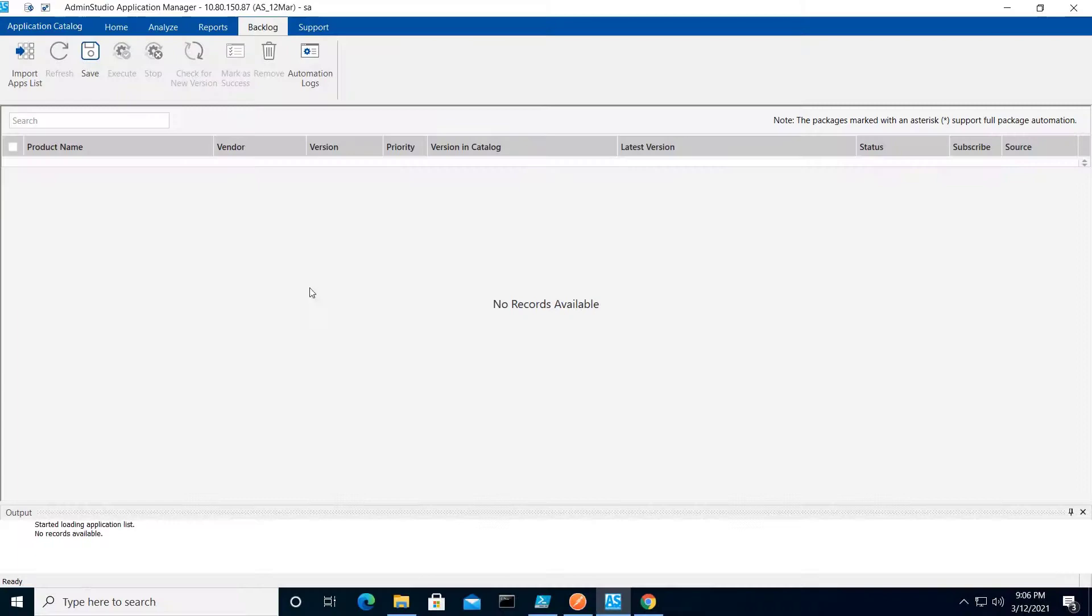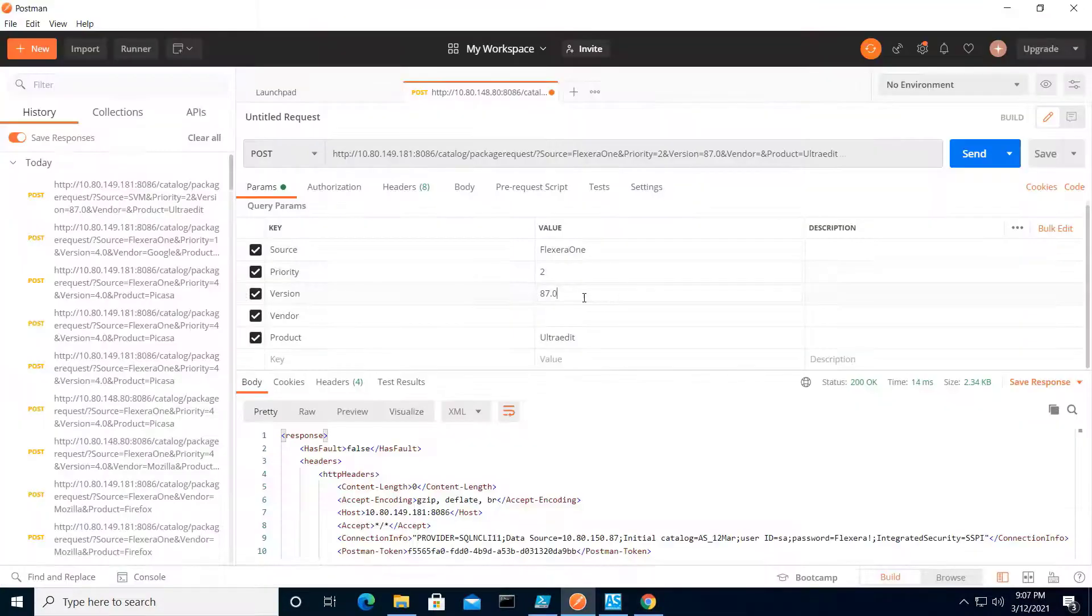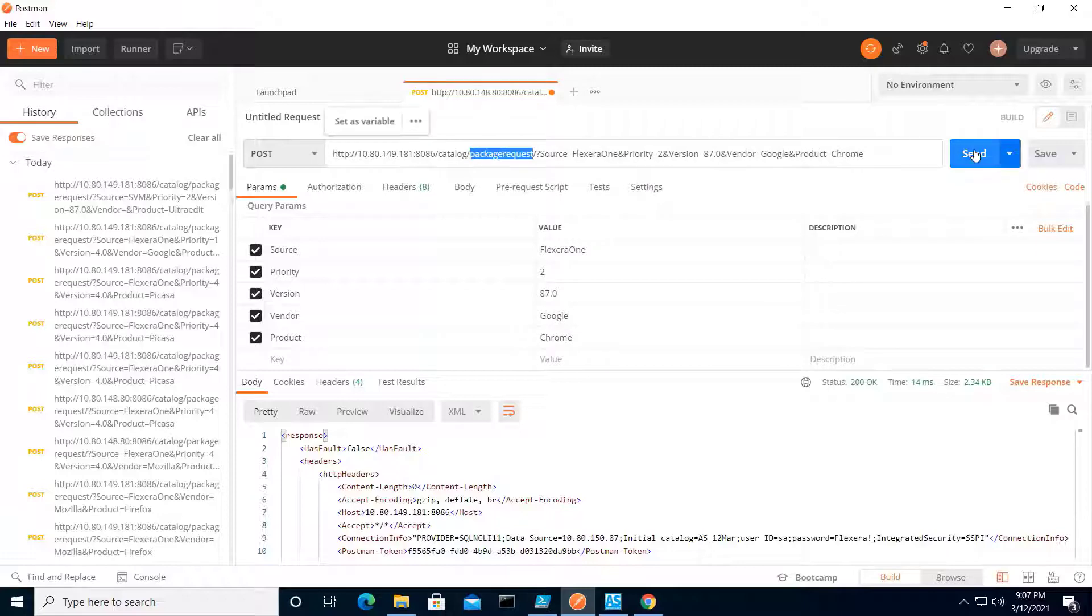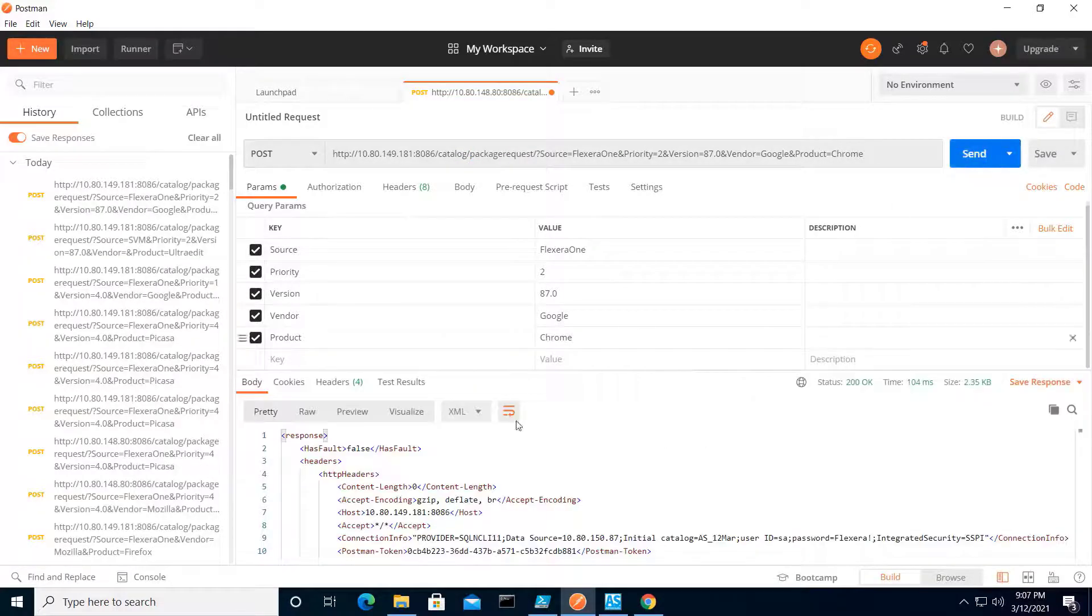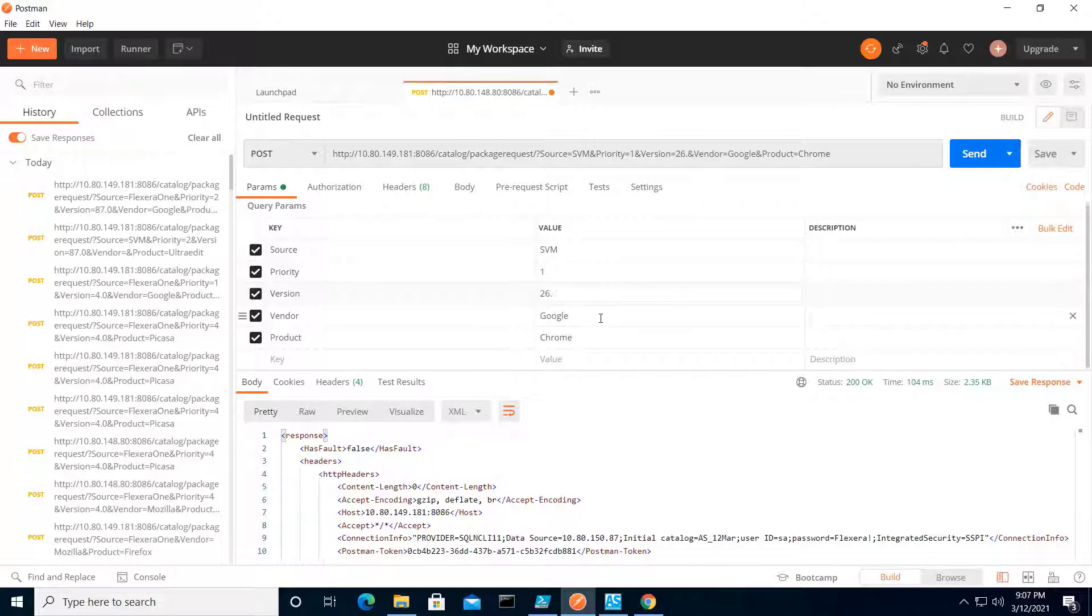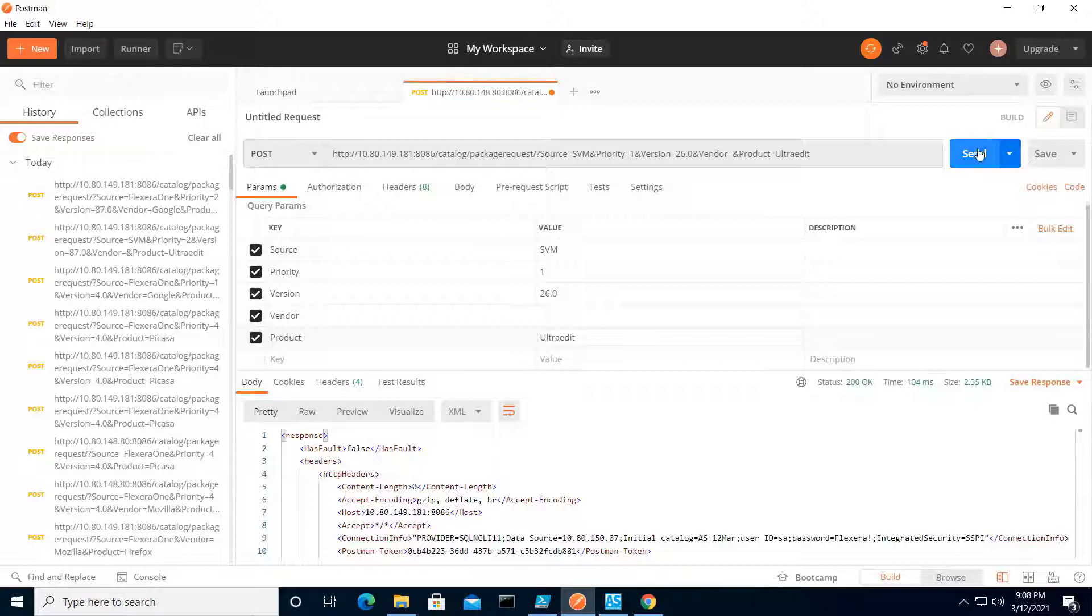This time, starting with a blank backlog, I'm just going to add a couple of new products. Again, the product name and source are the required values, but others can be optionally provided. In all cases, if you don't provide a priority, it will default to a value of 3.